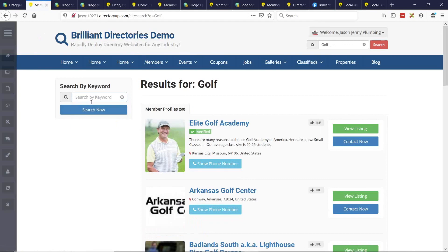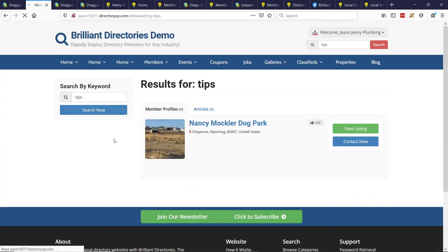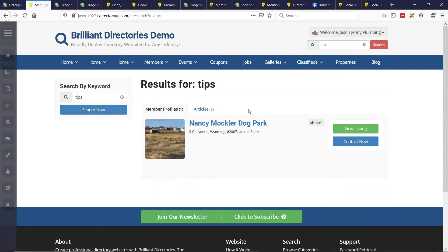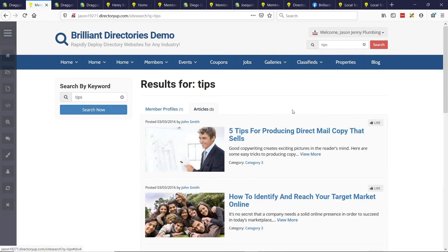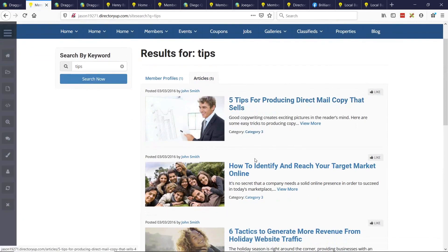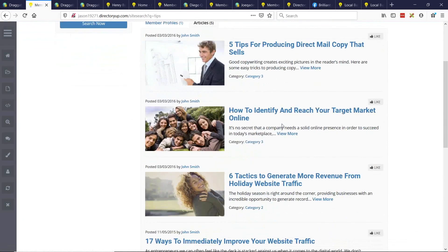Let's search for tips. So here we can see that we have one member that has the word tips in their profile somewhere and five articles that have the word tips here as well.